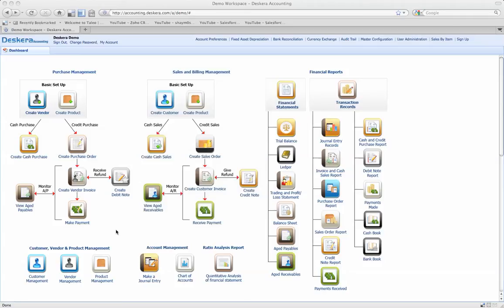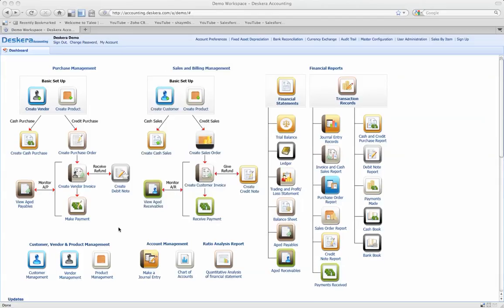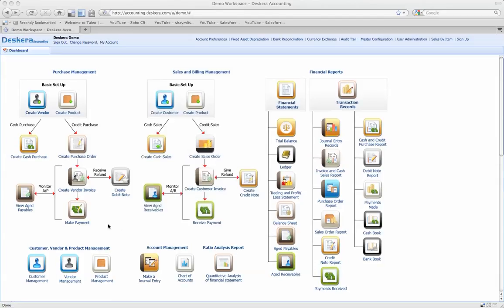Hello and welcome to Deskera Accounting. For our overview today, what we're going to be doing is taking you through buying and selling something. We're going to take it from a point where we're going to create the vendor, create the product, and do it all on the fly while working in the system.